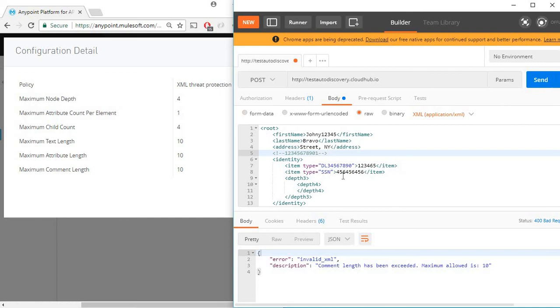So as you saw we have now protected our API so that users cannot post random data and they will not misuse the API. Hope this was helpful, thank you.